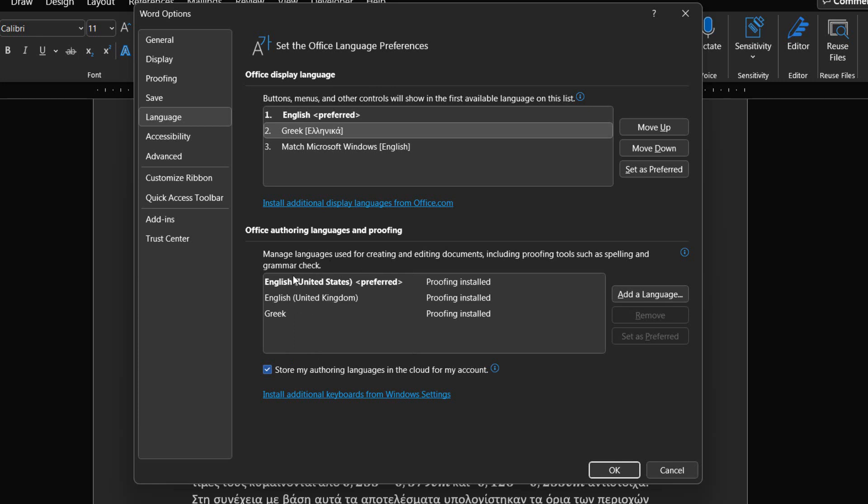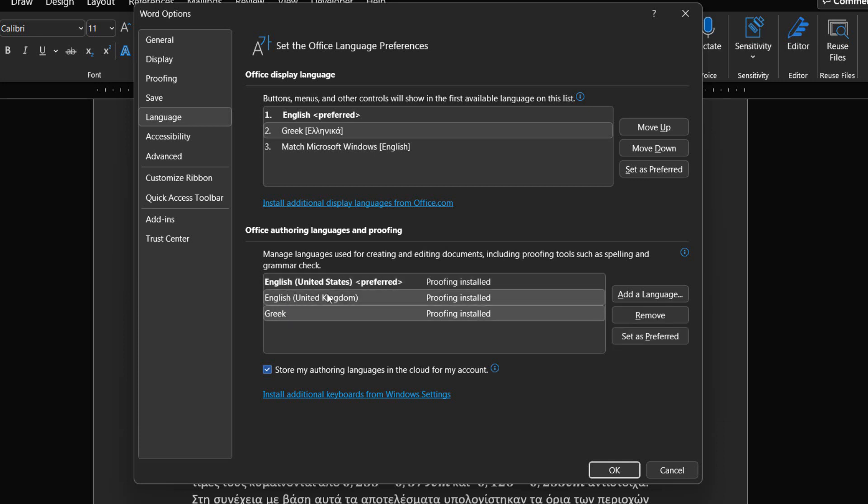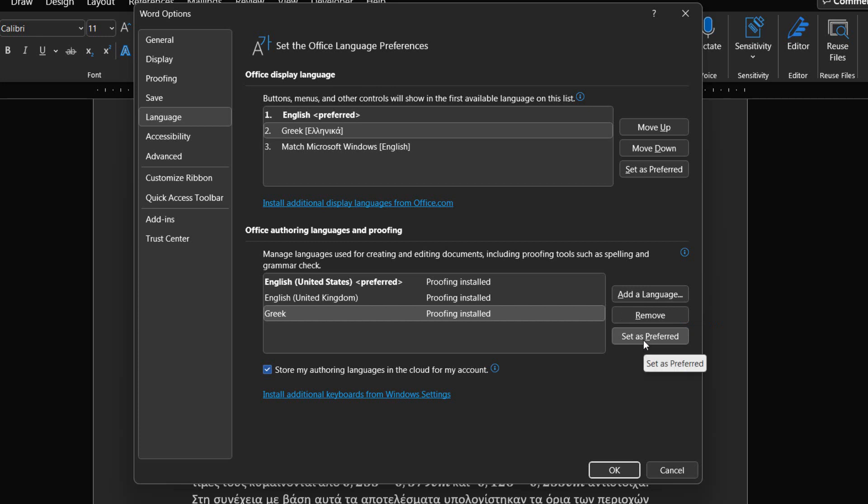Once again we have a list of all the available languages that we have downloaded. At the right we can add a language by selecting the command, remove a language by selecting the language first and then selecting the command, and finally set as preferred language by selecting the language first and then selecting the command.